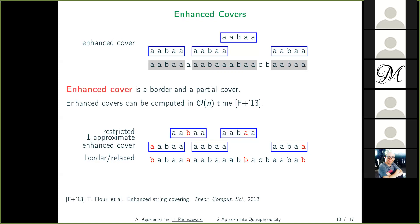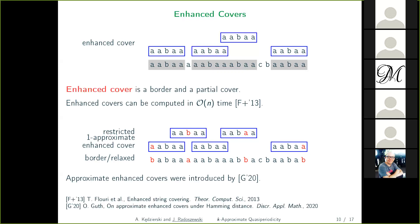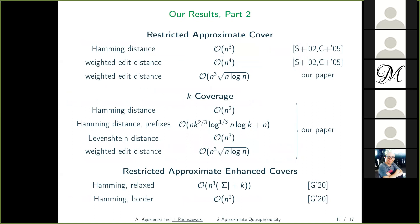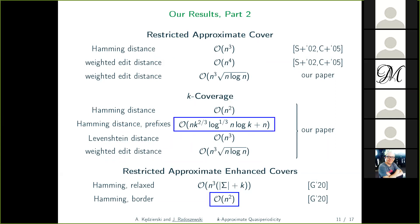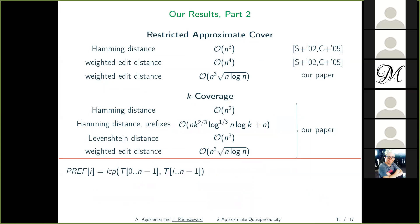This problem has two variants: the bordered version, where the approximate enhanced cover must have exact occurrences as both prefix and suffix, and the relaxed version where those occurrences can be approximate. These approximate enhanced covers were already studied, and algorithms for both variants appear in the literature. Interestingly, our algorithm for k-coverage gives us these approximate enhanced covers straightforwardly, allowing us to improve upon a result by Good from this year.